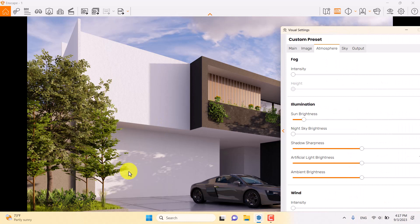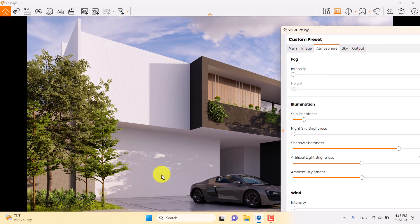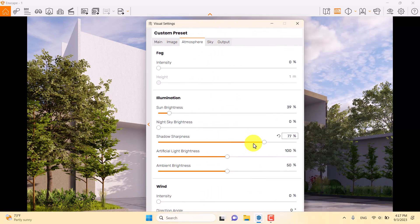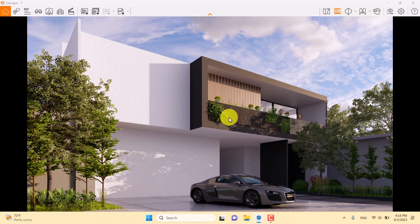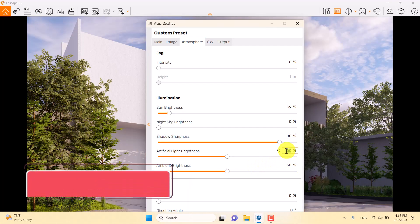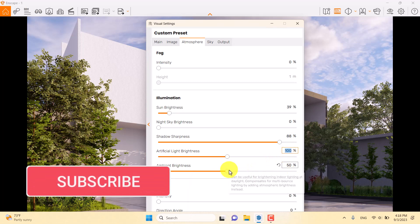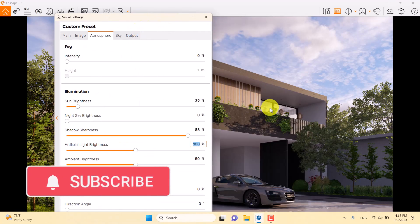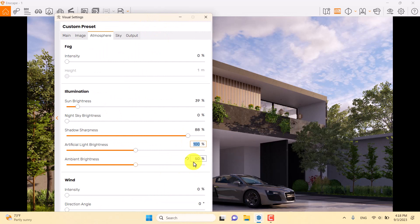Looking at the shadows — increasing shadow sharpness gives much better, crisper shadow results. I'll set shadow sharpness to 88 percent. Artificial light brightness relates to spotlights and artificial lights, but we don't have any in this scene so I'll leave it. Ambient brightness relates to interior lighting, which we don't need to change here either.